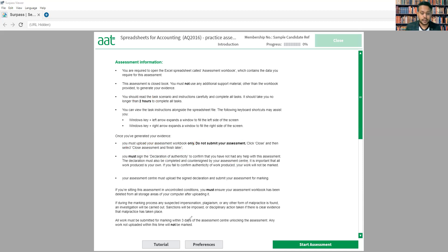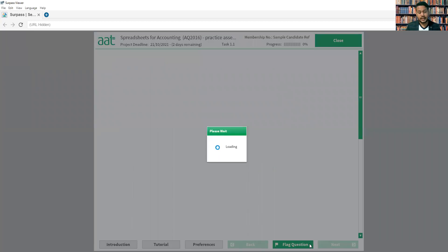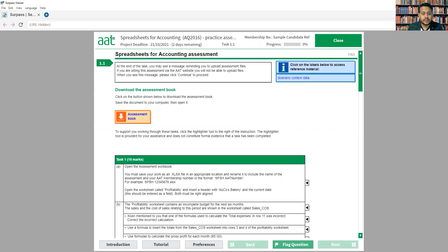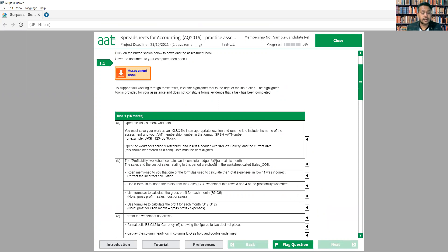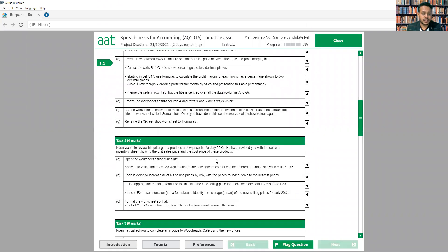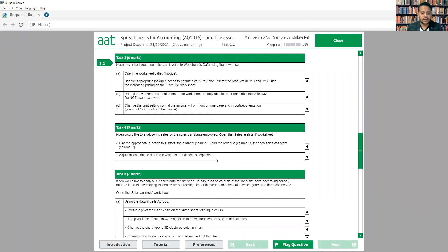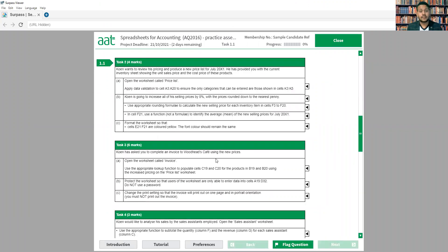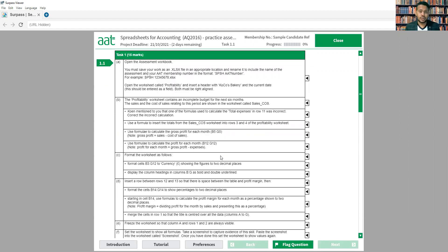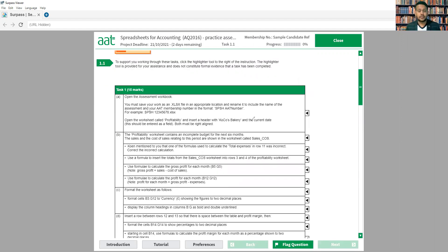If we click 'Start Assessment' it will take us to the next page where all the questions are. The questions will be structured similarly to the old Synoptic. We're expecting five tasks in the exam: Task 1, Task 2, Task 3, Task 4, and Task 5. All these tasks will cover basic Excel formulas as well as advanced-level formulas.